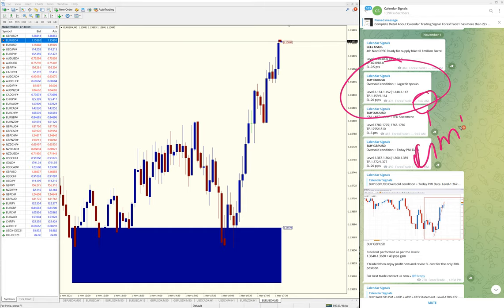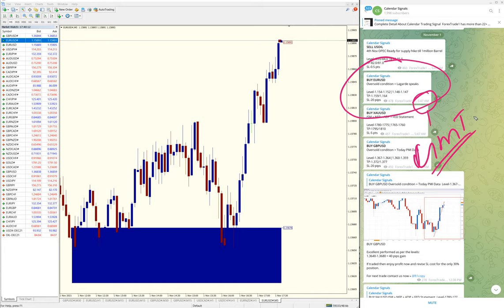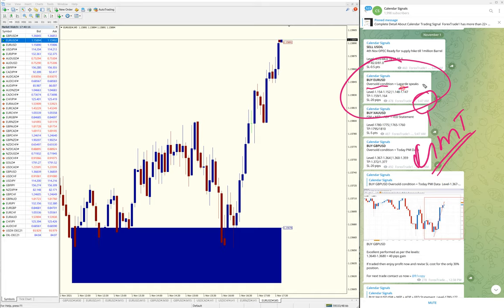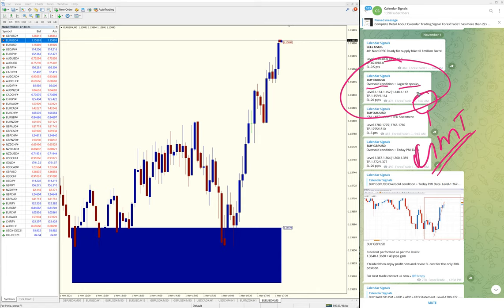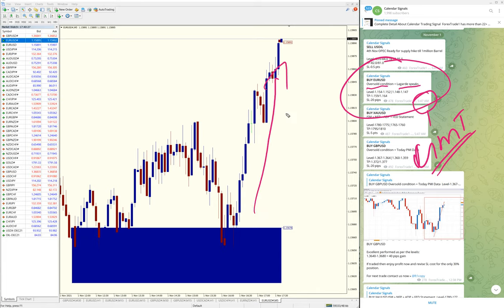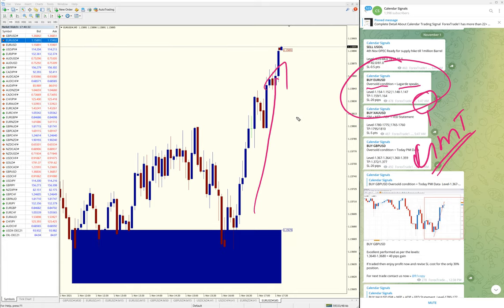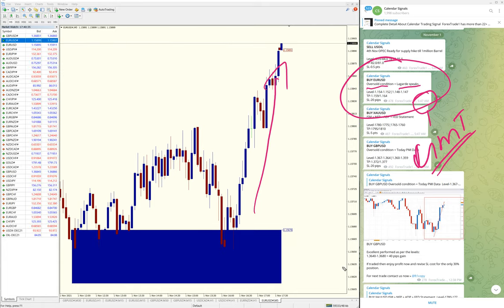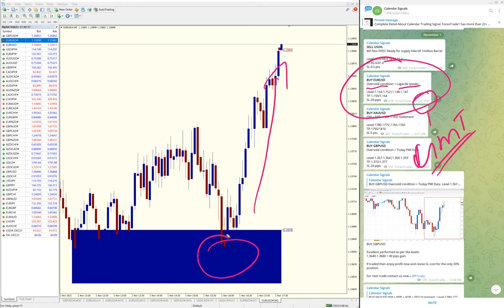Why did we give Buy EUR/USD? Because of oversold condition and lag rate speaks. Based on these two reasons, we gave Buy EUR/USD, and you can see clearly here EUR/USD is in clear uptrend.